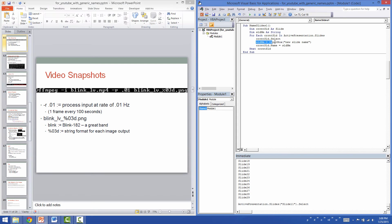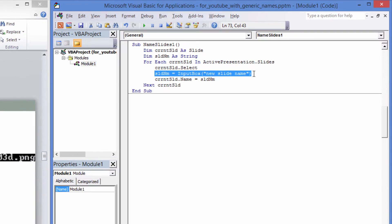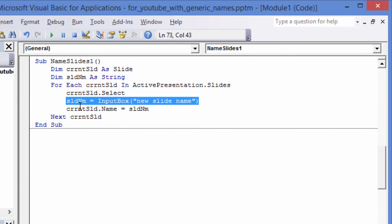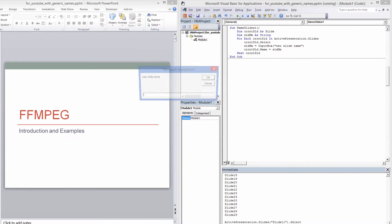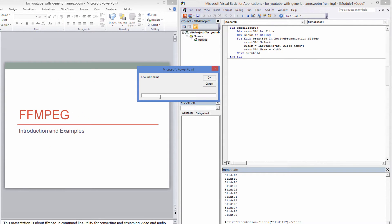Let's write code to give meaningful names to each slide. This is pretty similar to the last example, but we use InputBox to prompt the user for a slide name.